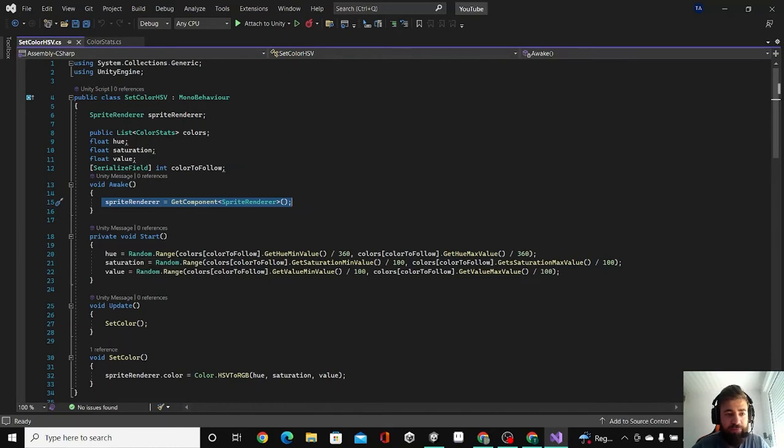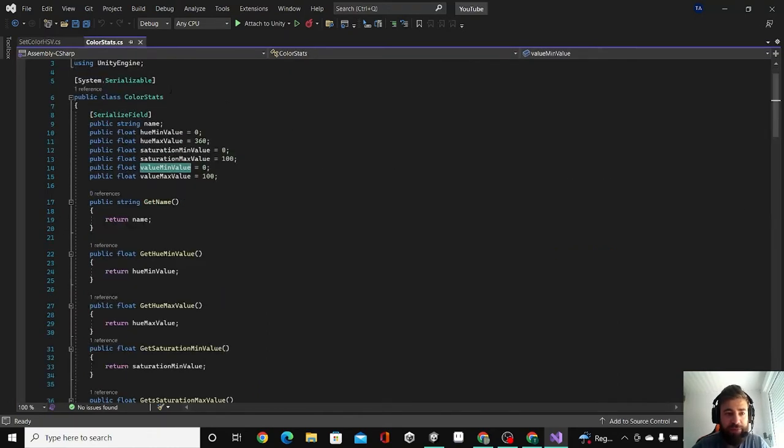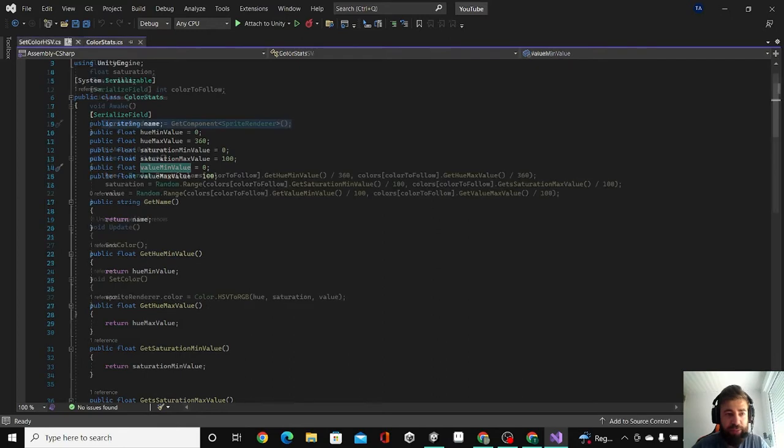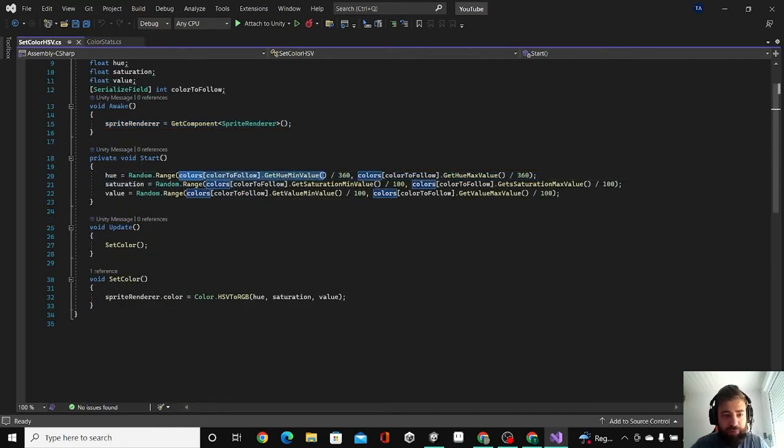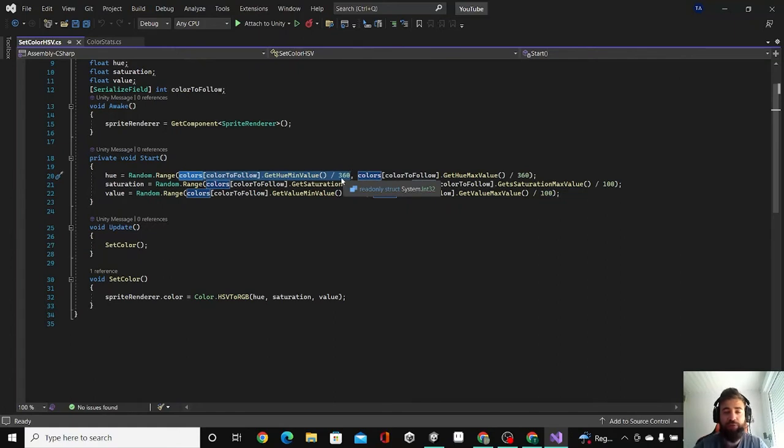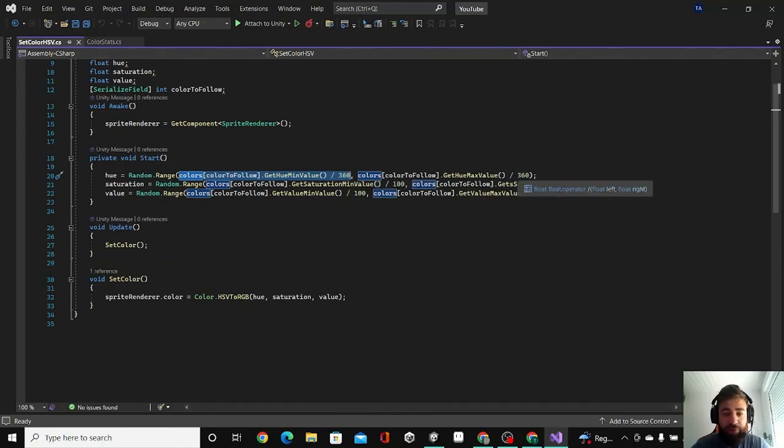In the Start function we are setting these variables we have here to a random range in these values. Basically, for example, the hue is set to be between the minimum value divided by 360, because if we didn't divide it by 360 it wouldn't match the numbers on the editor, and also the maximum value of the hue divided by 360.